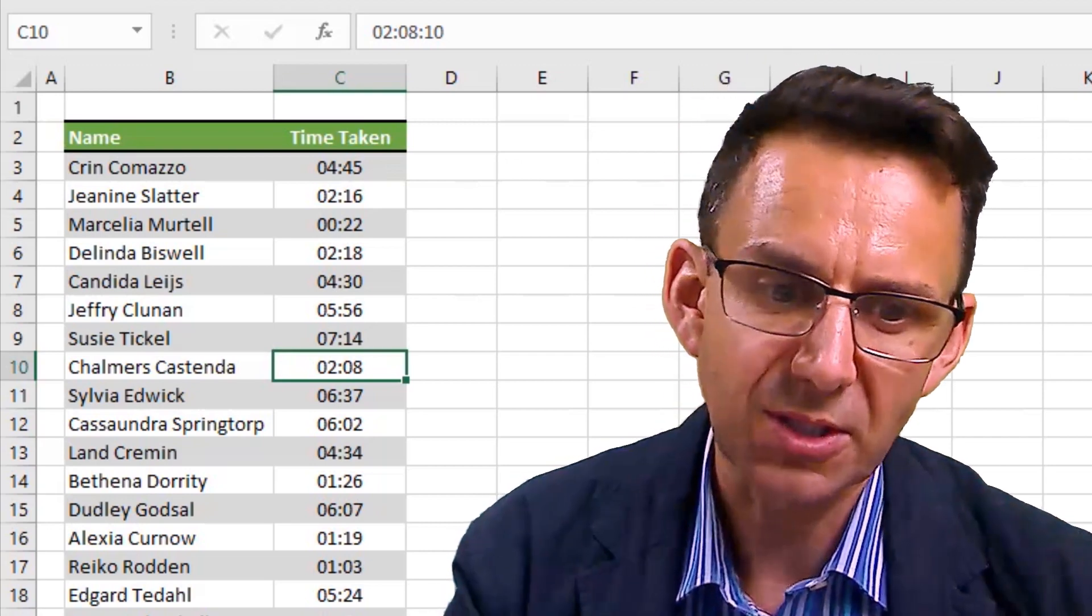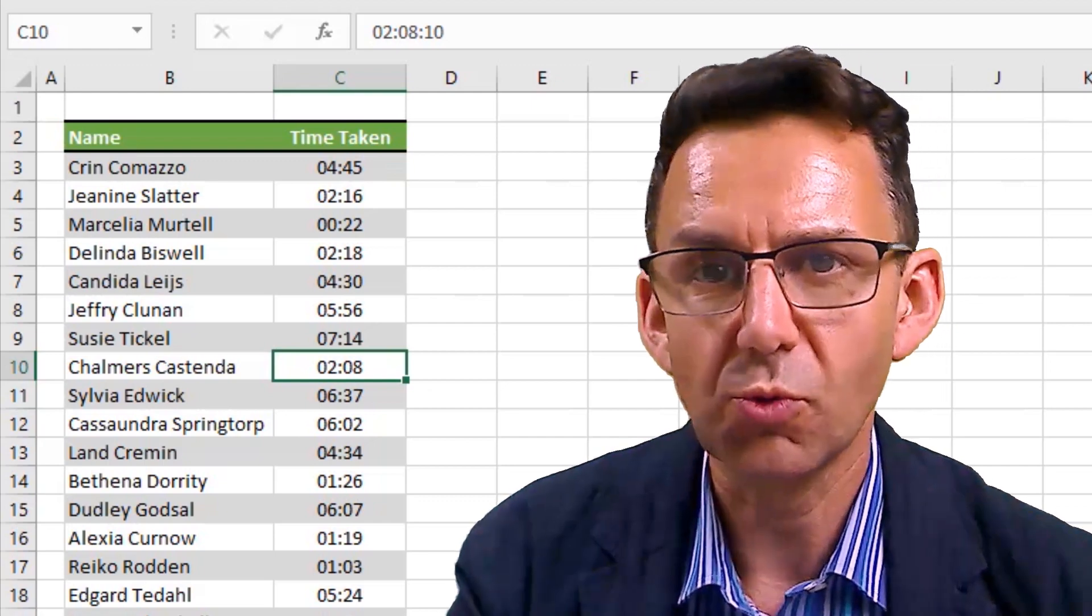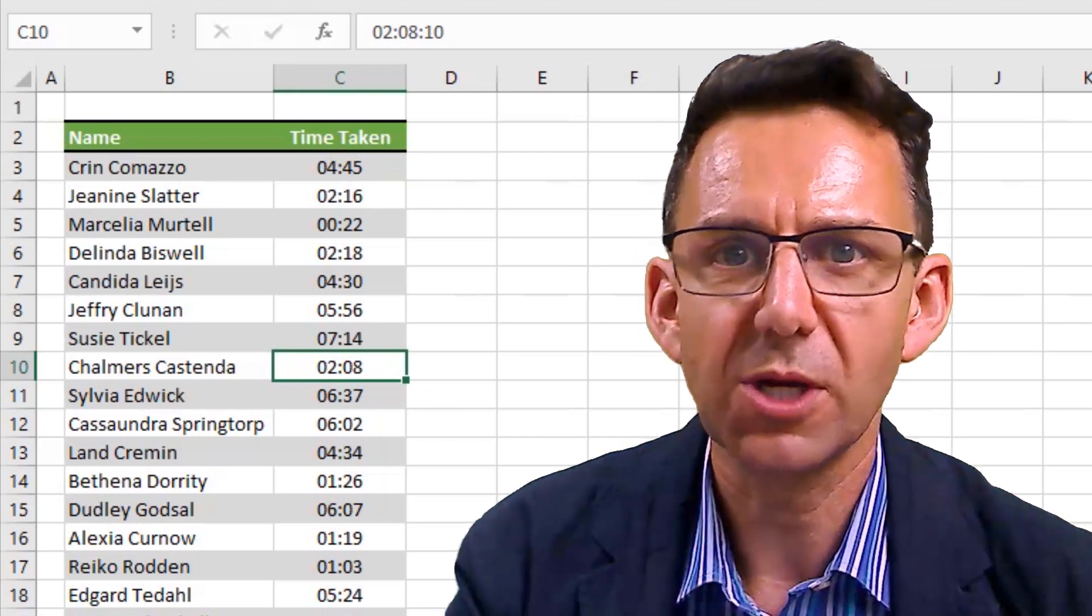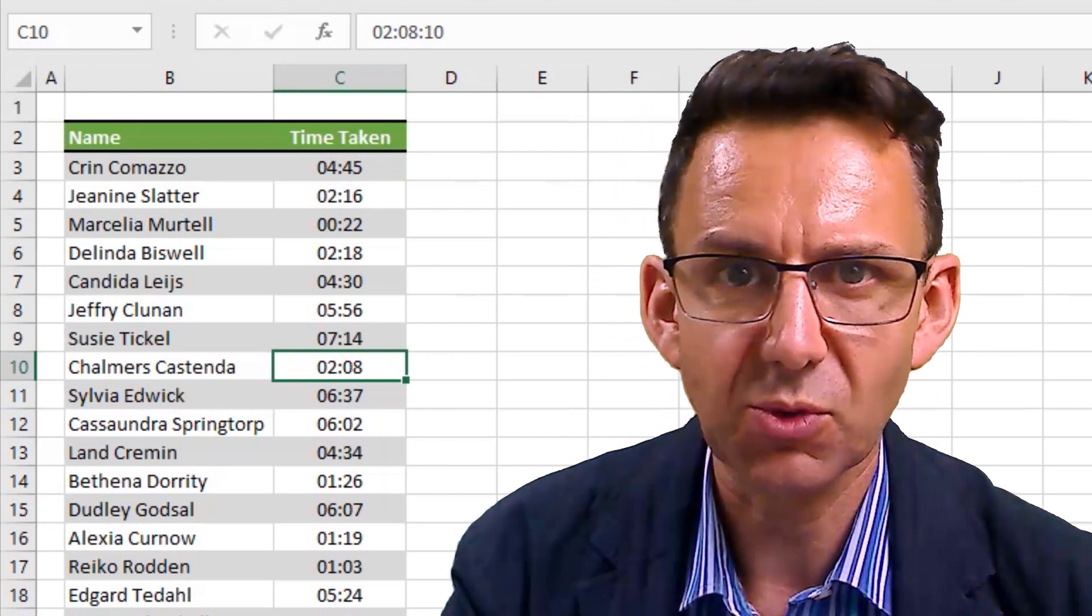So we're going to need to be using some kind of rounding up. And yes, there is a formula in Excel called ROUNDUP, and that's exactly what we're going to use in this example right now.